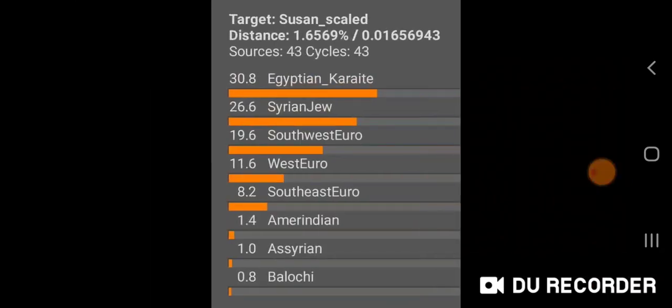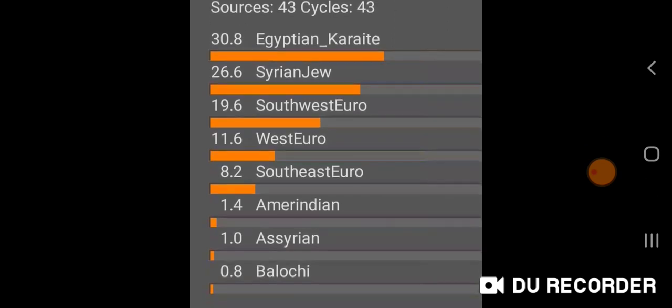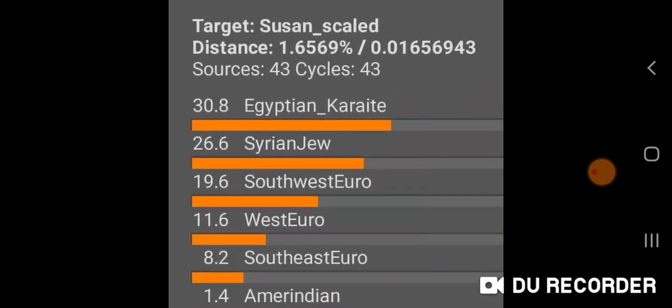Now I'm going to show my mom's scaled results. My family is Ashkenazi — I'm Ashkenazi and both my parents are Ashkenazi Jews. These results are for our own family and I'm not saying all Ashkenazi Jews will get these results; there is variation individually and regionally. My mom gets Egyptian Karaite and Syrian Jew at the top, then Southwest Euro, West Euro, Southeast Euro, Amerindian, Assyrian, and Balochi.